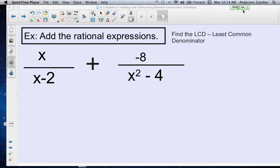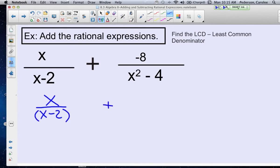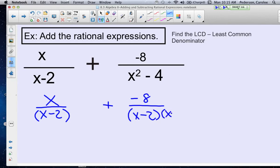The first step is to factor the denominators to see what the least common denominator would be. The first fraction — there's nothing to do with the one on the left, so we just rewrite it as x over x minus 2. The one on the right can be factored in the denominator as the difference of two squares: x minus 2 and x plus 2.